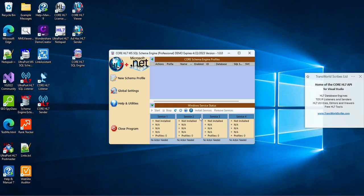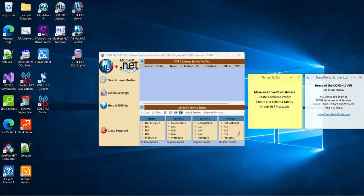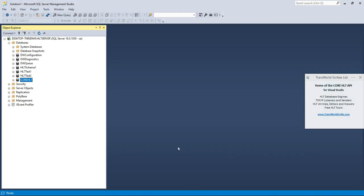Our next step will be to create a schema profile to connect to our SQL Server database. Now, we assume that since you're watching this video, you have at least a basic understanding of Microsoft SQL Server, because it's not intended as an instructional video of how to use Management Studio or what a SQL Server is.